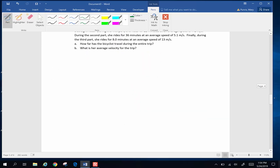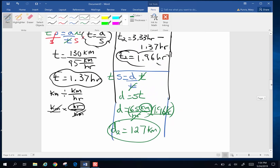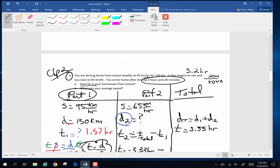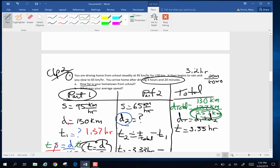The big question asked in this problem is how far are school and home? Total distance equals distance from part one plus distance from part two: 130 kilometers plus 127 kilometers equals 257 kilometers. That's my total distance, and that is the answer to part A.